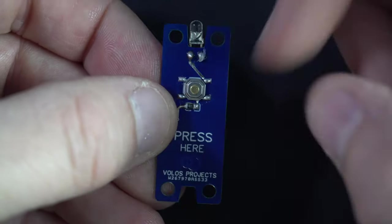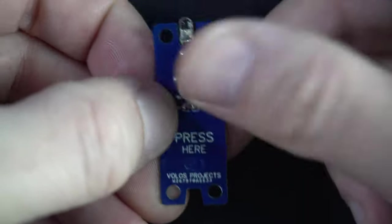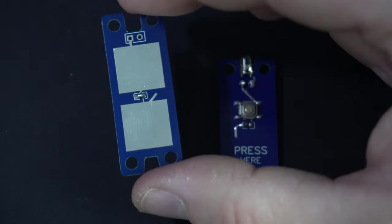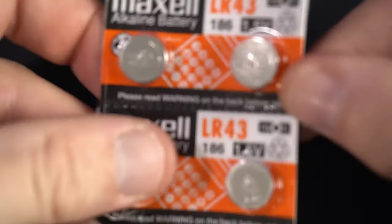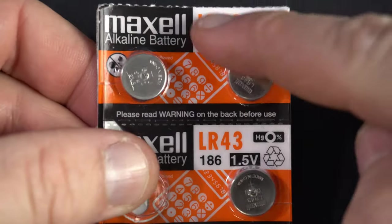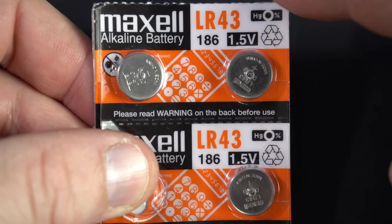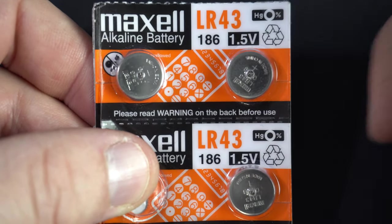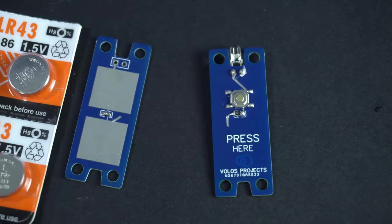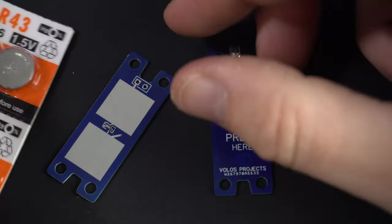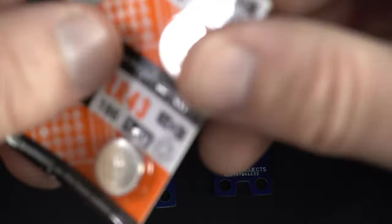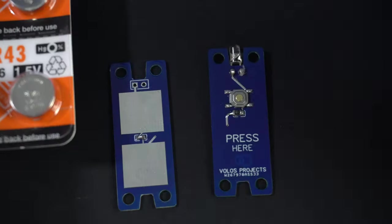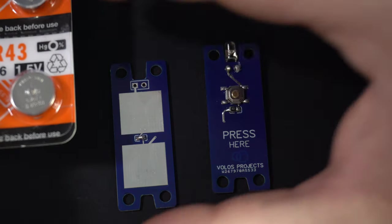Now I have all components and let's build our flashlight. I will use LR43 batteries, but you can also use LR44 if you want more capacity. Or you can even use CR1220 batteries if you want to power this with 6 volts.